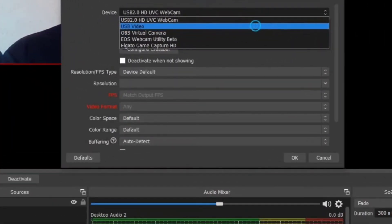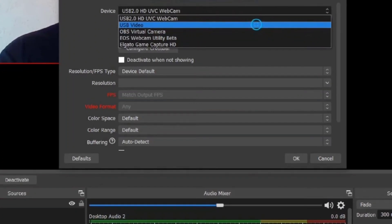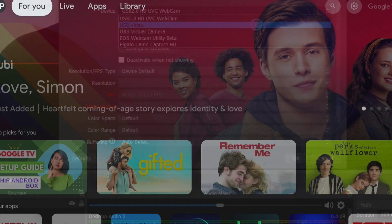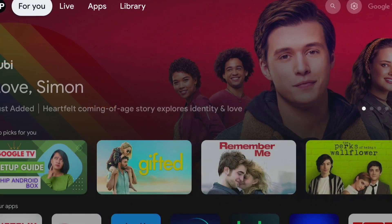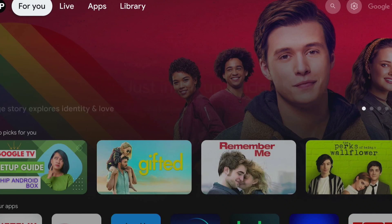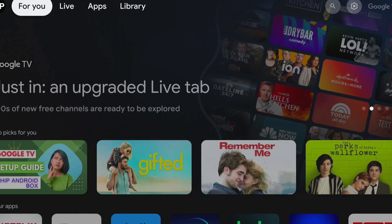Now you can see the device drop-down list. You have to select 'USB Video' because we are connecting our video capture device through USB. After selecting USB Video, you can see your own device running on your laptop. Click OK.